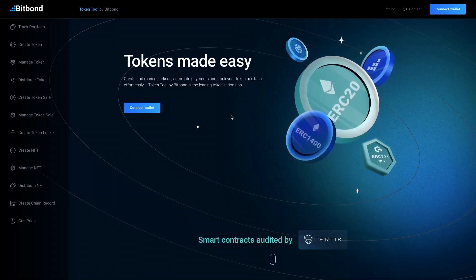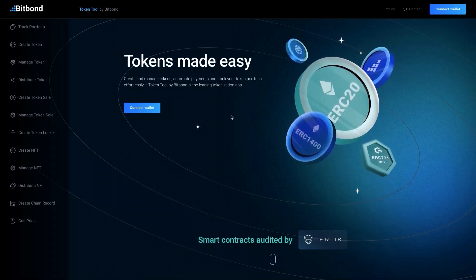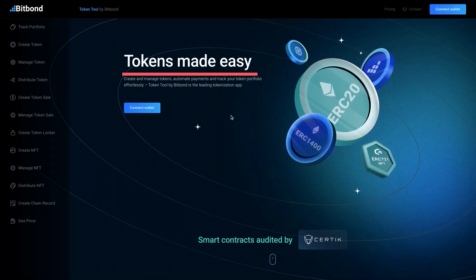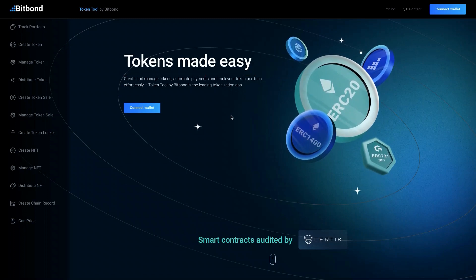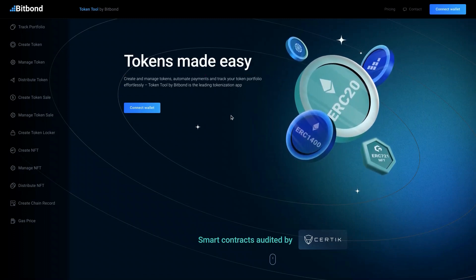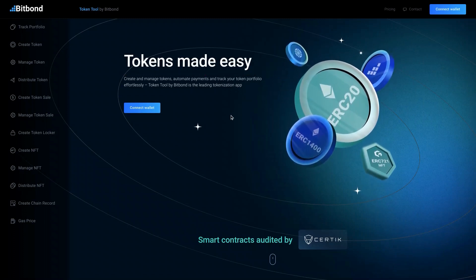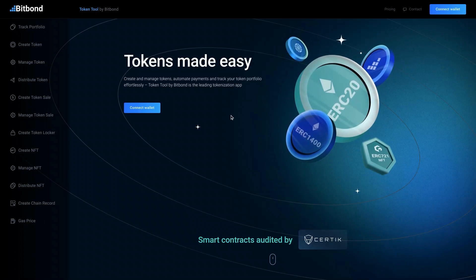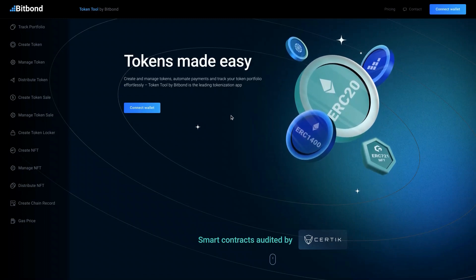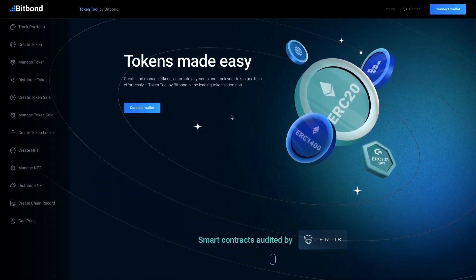Welcome to Bitbond Token Tool. Token Tool is an NFT maker for easy and accessible tokenization. In this video,